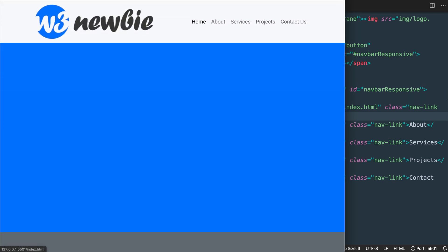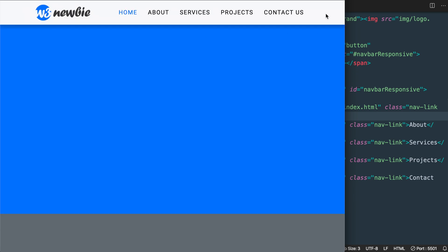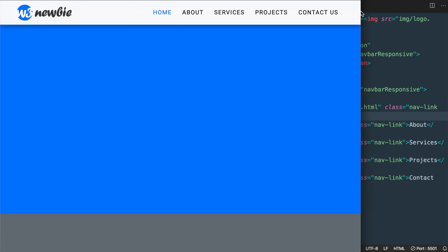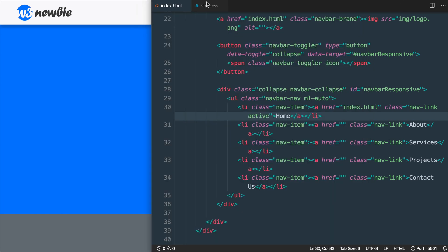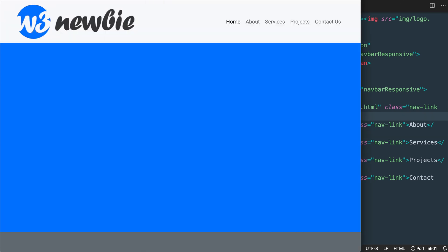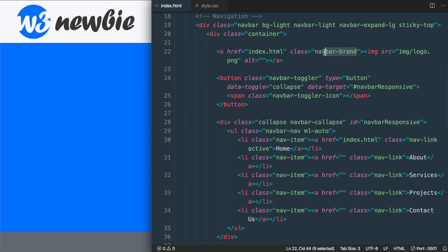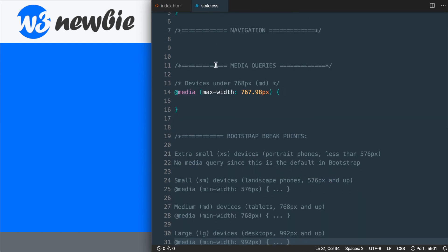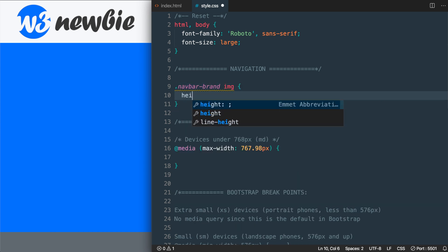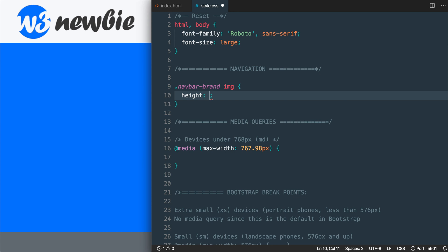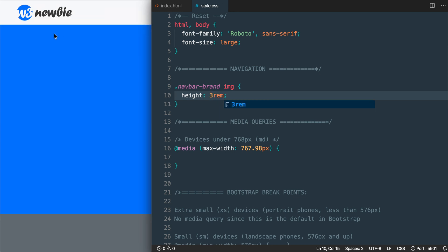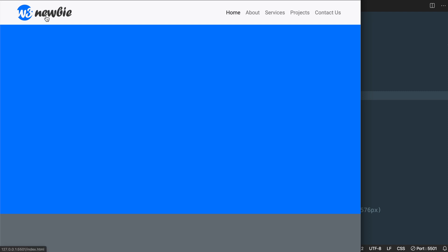That's all for the HTML portion. Now let's add our CSS, starting with resizing the logo to fit in the navbar. We'll target the navbar-brand class combined with the image tag — .navbar-brand img — and give it a height of 3rem, which is 3 times 18 pixels, giving it a height of 54 pixels.